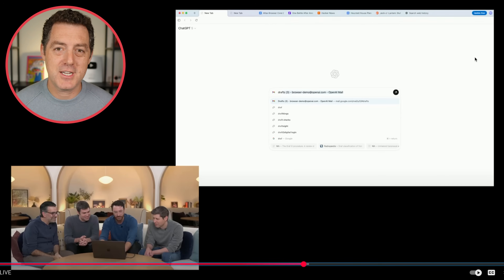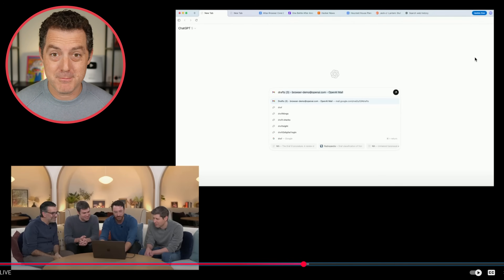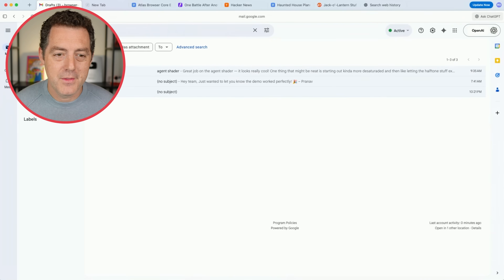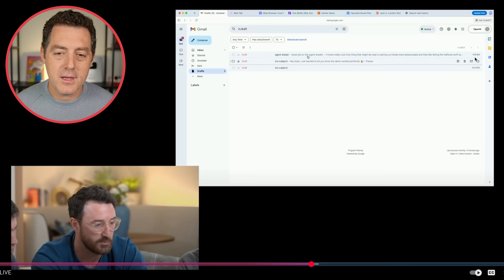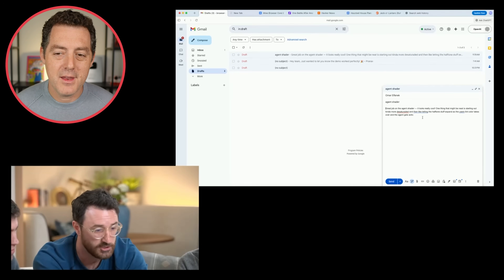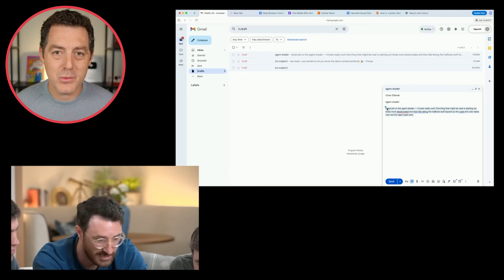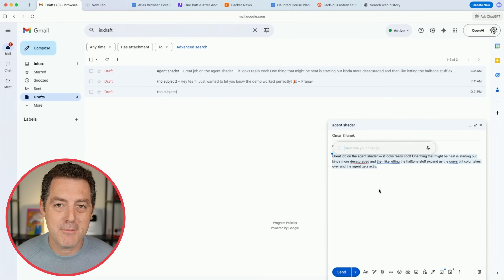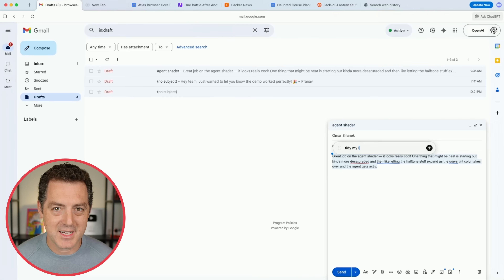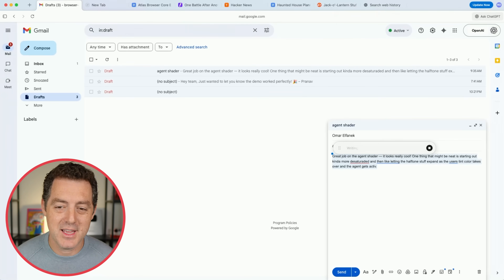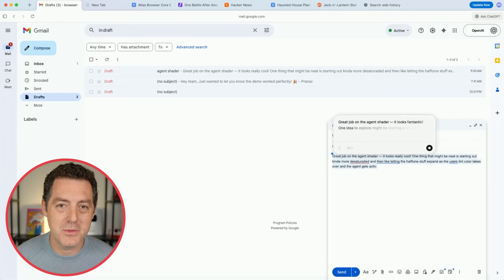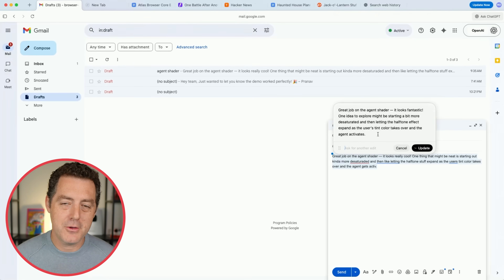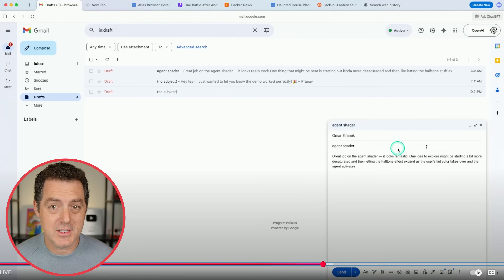Next they show off invoking ChatGPT even more deeply in a webpage — specifically Gmail. He already has a draft written up, clicks into it, and right from inside the webpage you can invoke ChatGPT. He highlights the text, clicks it, and you simply write 'clean it up' — it already knows it's text and what it can do with it. It will clean it up right there. You see the updated text, click update, and you can edit it or cancel right there.